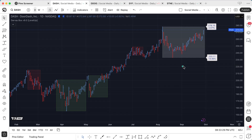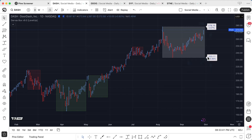Over here on the right, we have an active Darvis box, and we know that by the gray background. We also have relevant price information — the price of the top right here, and the price at the bottom shown right here. The percentages shown represent from the close up to the top of the box, which is 2%, and from the close to the bottom, which is 14%.